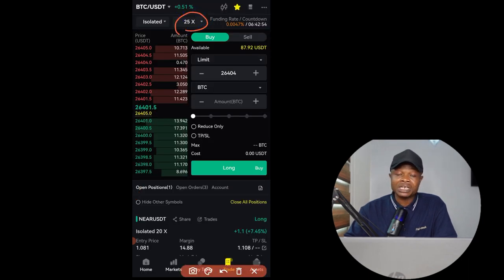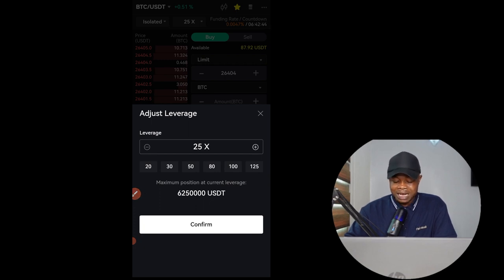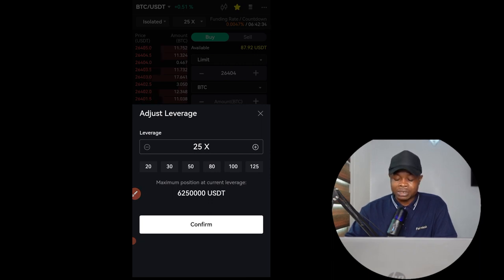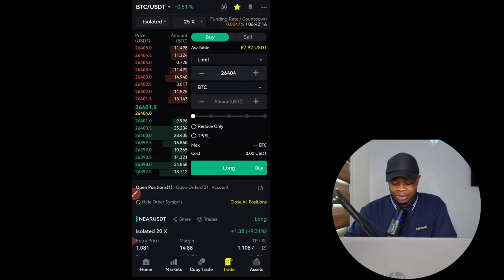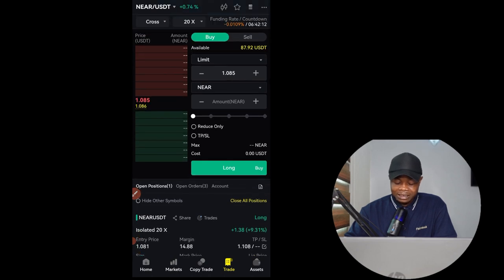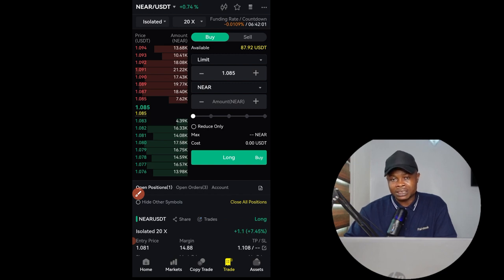The next thing is to select the leverage at which you want to trade. On FedEx Exchange you can trade from as low as 1x leverage up to 125x leverage on BTC. There are other tokens where the maximum leverage will be different — for instance, on NEAR the highest leverage is 25x. This is normal across almost all exchanges.